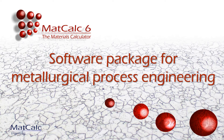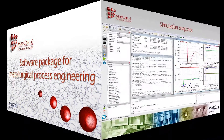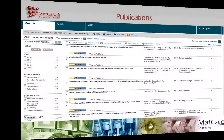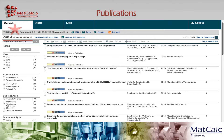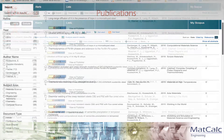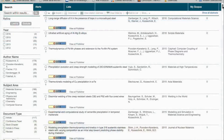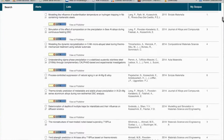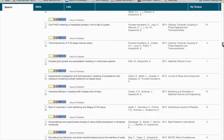This presentation introduces you to the latest MATCALC 6 software package, which has been developed to open a new era of metallurgical process simulation. MATCALC, the materials calculator, is a state-of-the-art software toolbox for computational materials engineering with a continuous history of over 20 years. The metallurgical models and simulation approaches developed within the MATCALC team have a solid physical basis and are documented in more than 150 scientific publications.